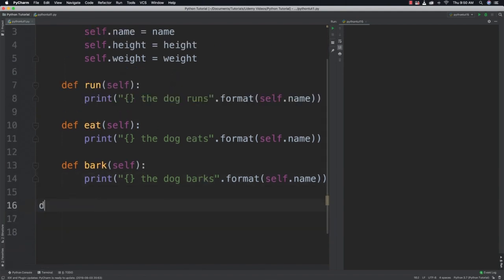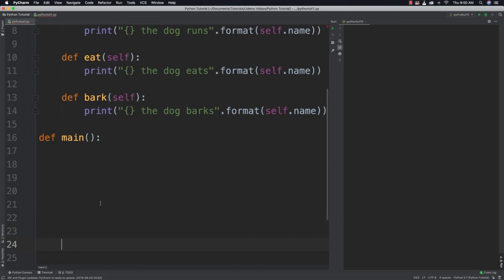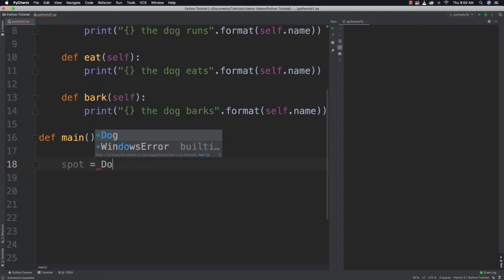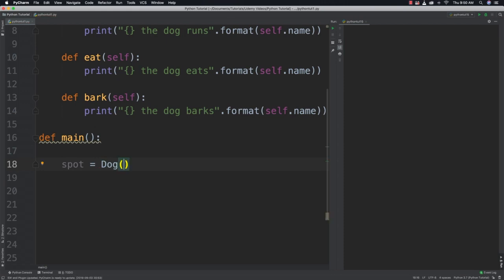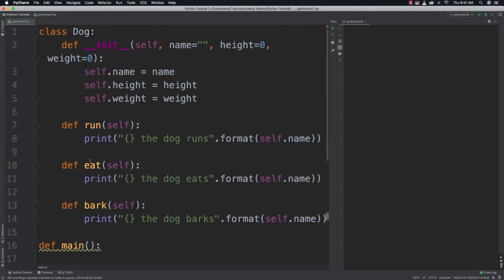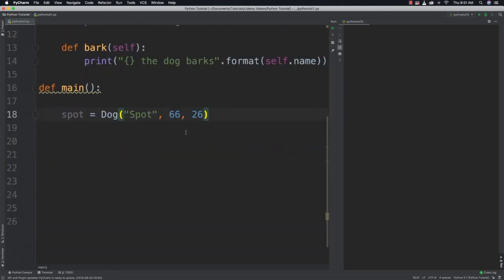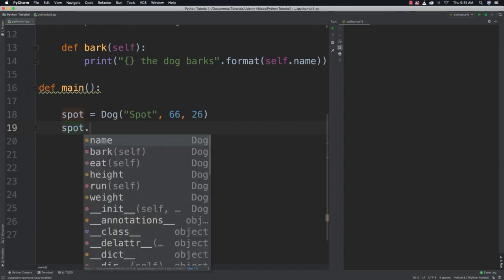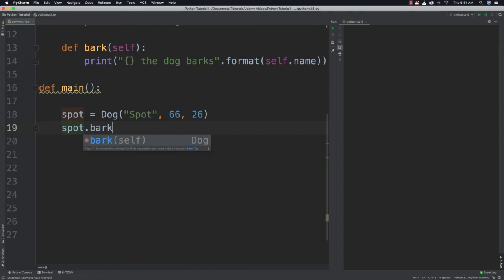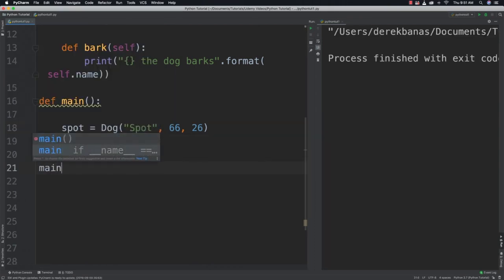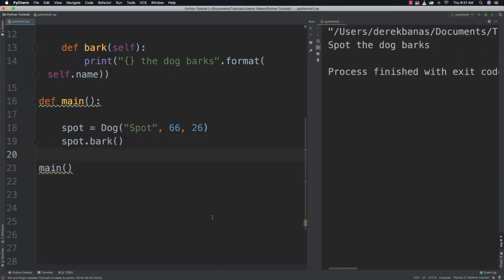Now I can come down inside of here and create our main function. And we can create and work with different dogs. So let's say we want to create a new dog object named spot. All we need to do is go spot is equal to followed with dog and then pass in all those things that we said our dog objects can have. So the name spot 66 and 26. Of course that's going to be the height as well as the weight. Then after we create that dog object we could come in and just say spot and call bark. Come down here and call our main function to execute. And you can see spot the dog barks comes up over there.